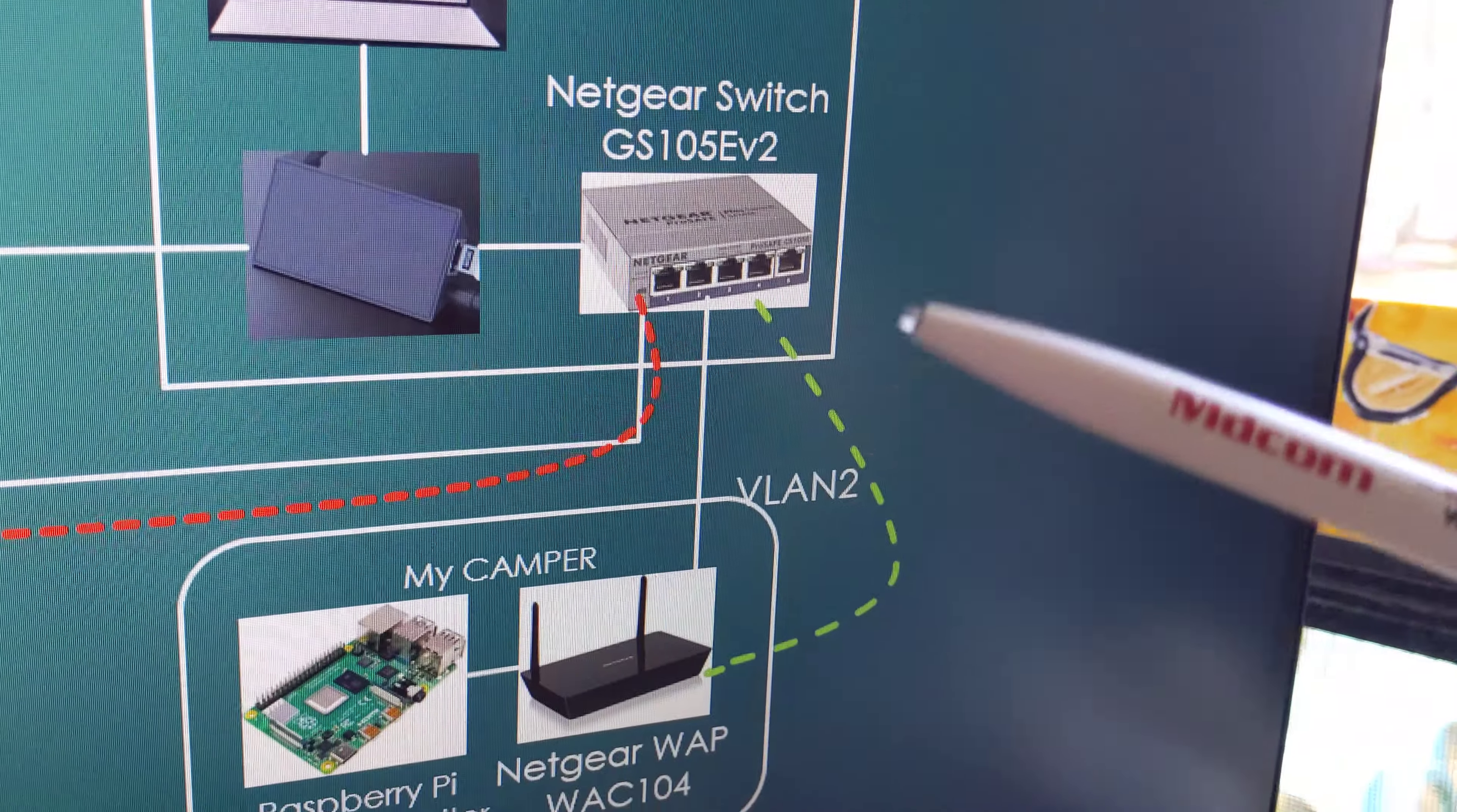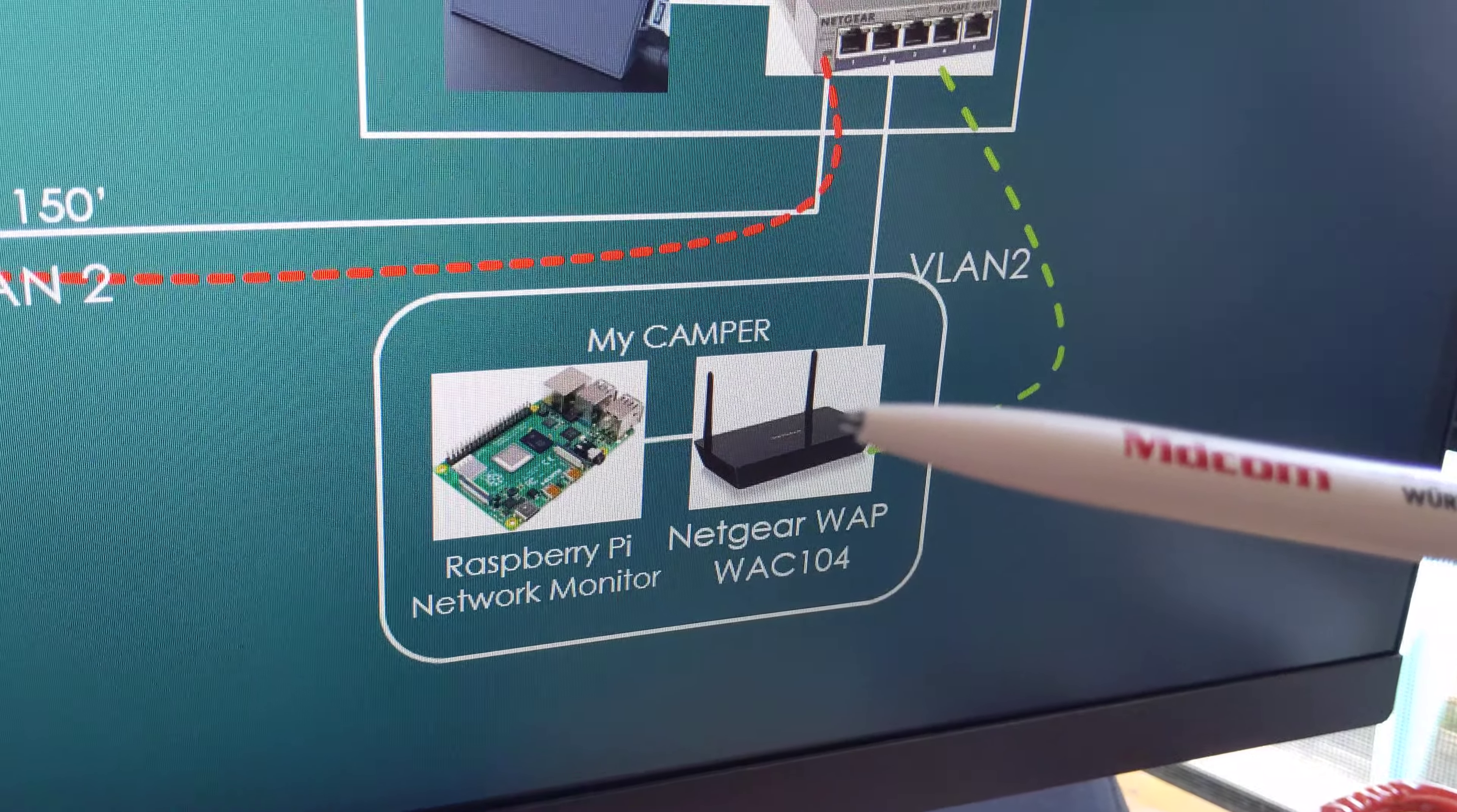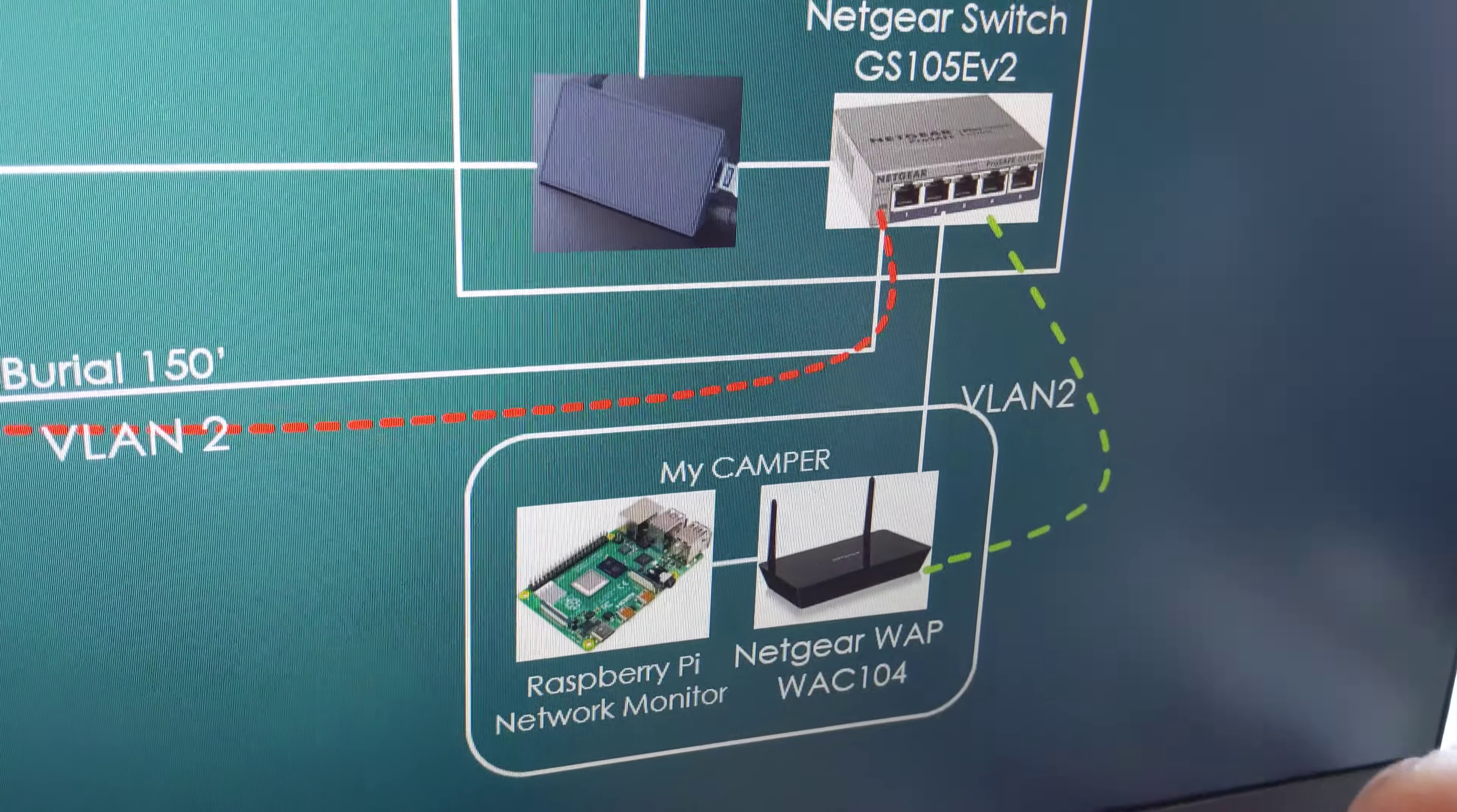And then the switch is connected to a Netgear access point in my camper. This is just the wireless access point. And then connected to the access point, this is my Raspberry Pi I use on the network.